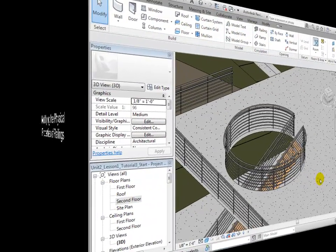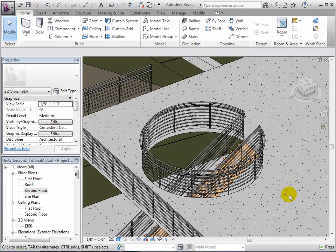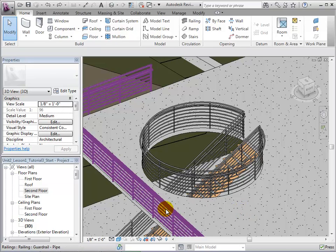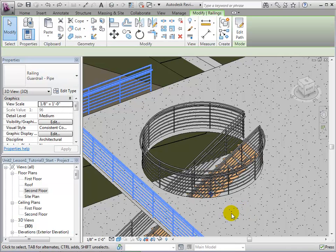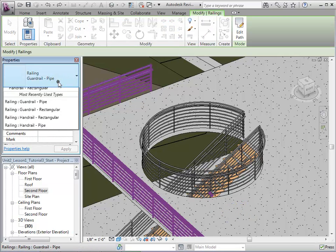Once placed, railings can also be modified. To change a railing, let's select it and then choose an alternate type.